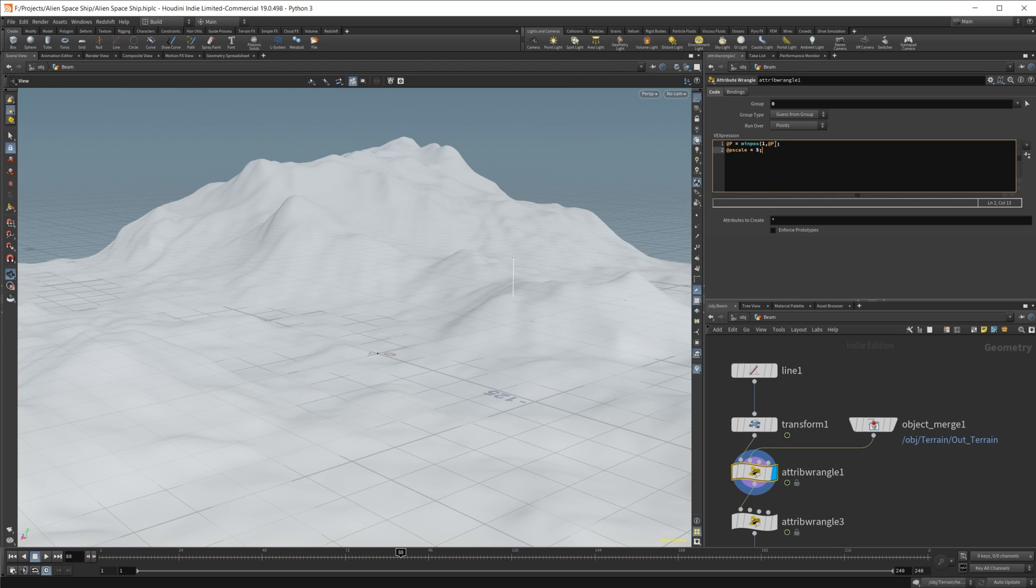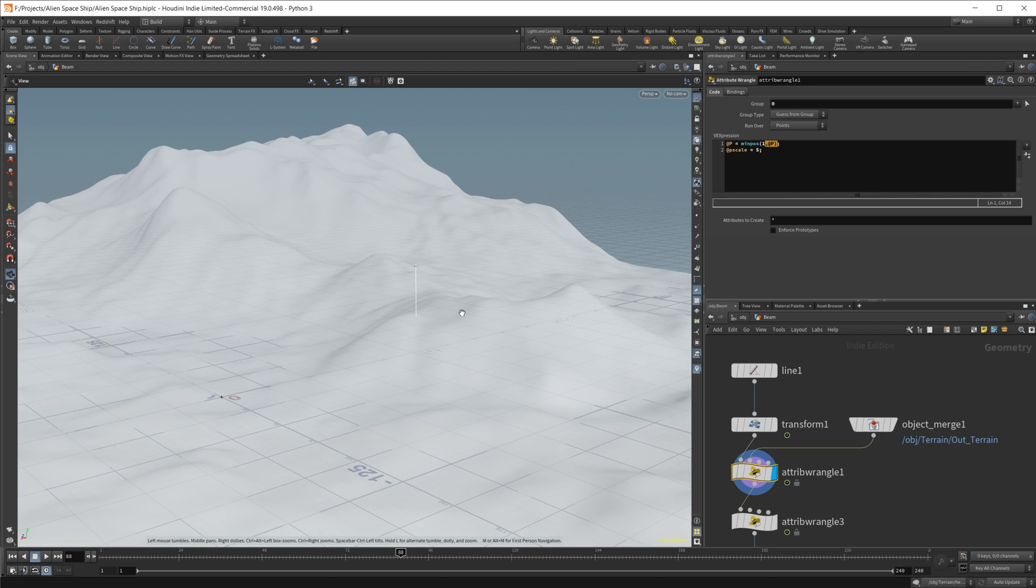And then we want to set the position of our point equal to whatever the minimum position is of our second input here.